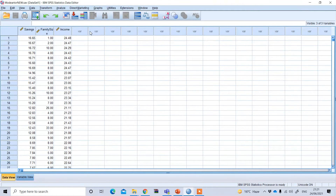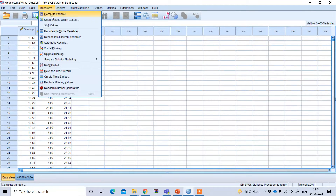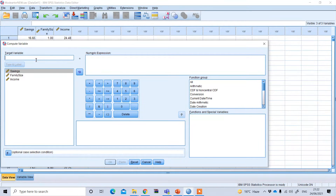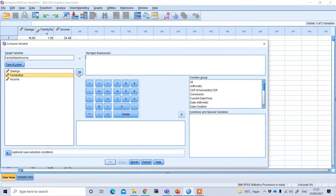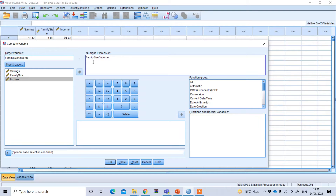To do that, go to the Transform option and click Compute Variable. For the target variable — our new interaction variable — give it a name such as 'interaction,' or simply name it family size multiplied by income. Under the numeric expression, put the predictor variable, then press the star sign (multiplication), then income. So: family size multiplied by income. Press OK.